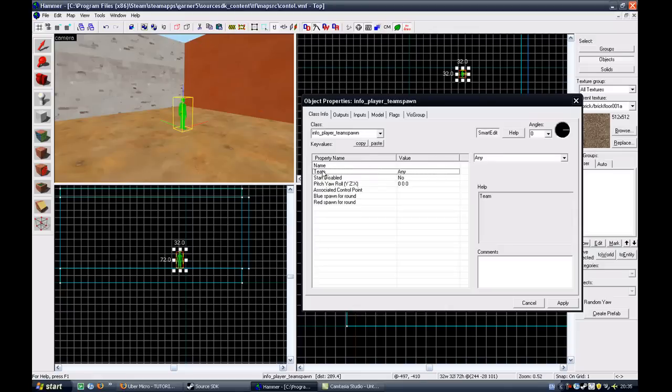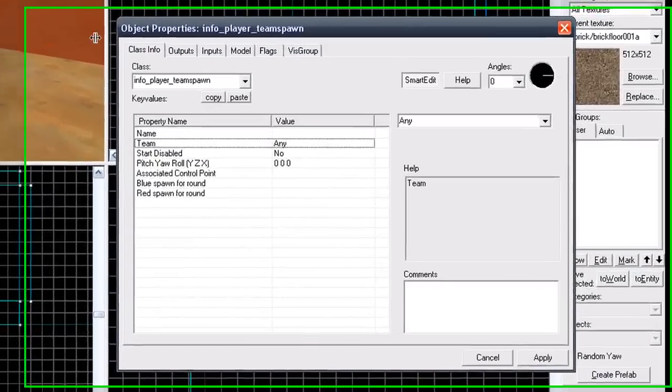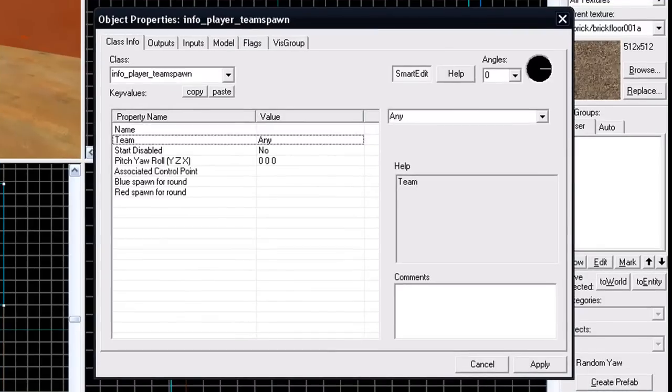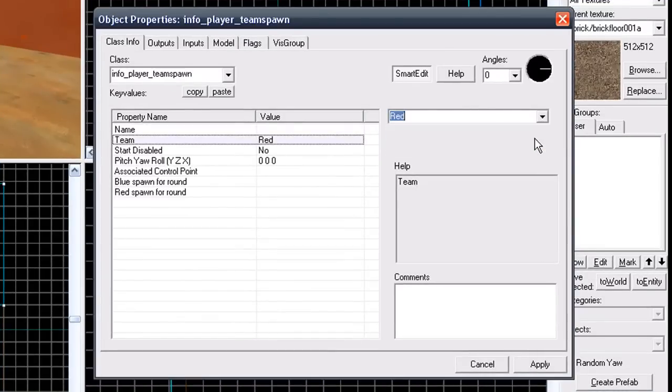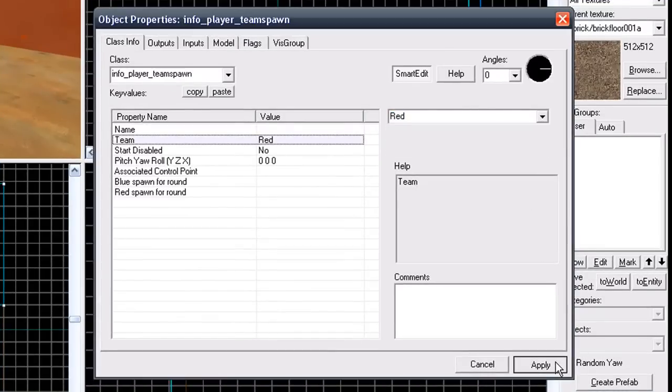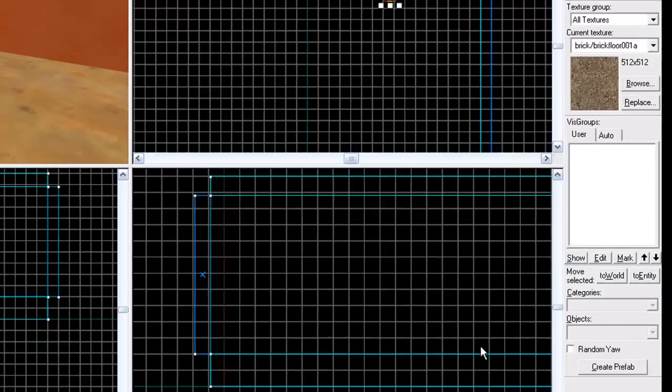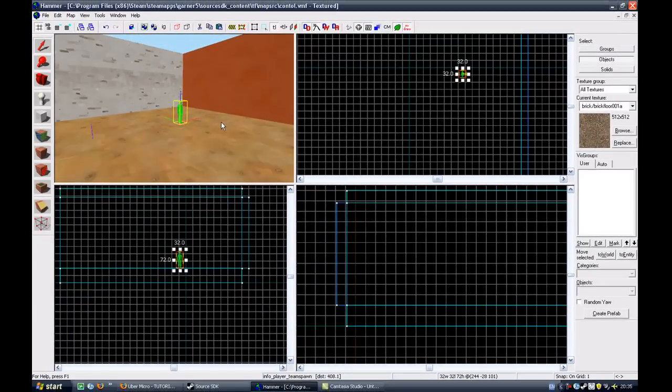So to make it team specific, click team. And because I'm near the red zone, click the drop down box and click red. Then click apply and then cancel. You now have one working red spawn point.